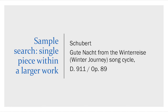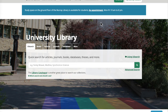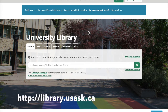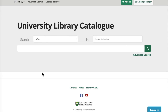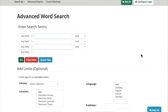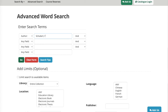The next search example is how you would search for a single piece of music that might exist within a larger work. The example I'm going to use is by Schubert — it's an aria titled Guten Nacht, from the Winterreise Song Cycle. Winterreise means winter journey. This piece has two identifying catalog numbers: D911 and Opus 89. Again, I'm going to suggest using the library catalog, going directly to the advanced search. I'm going to enter the name of the composer as an author, then try the name of the aria Guten Nacht, and limit to musical scores, then click Go.